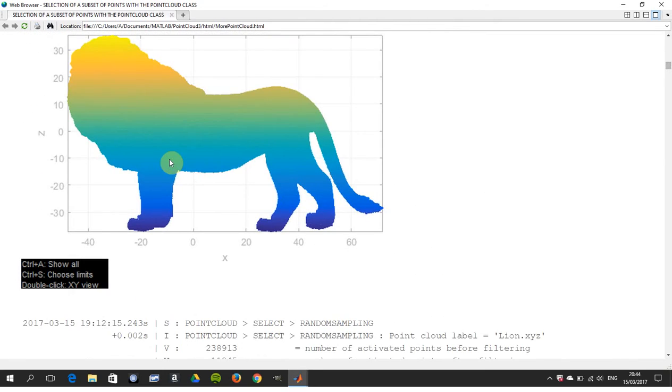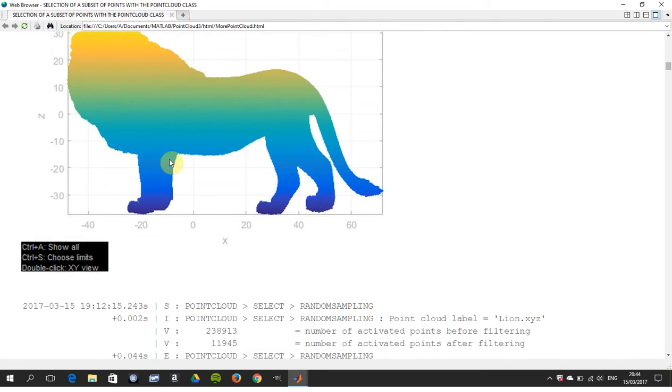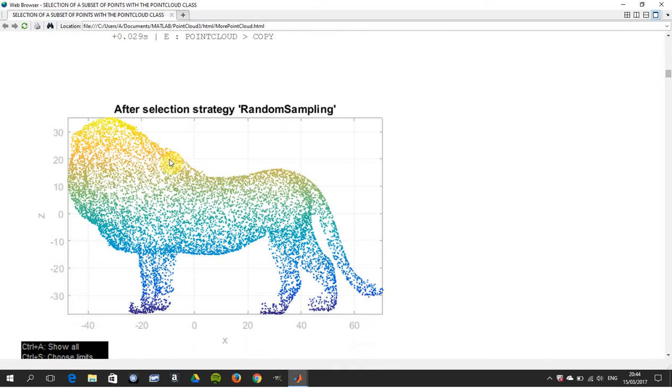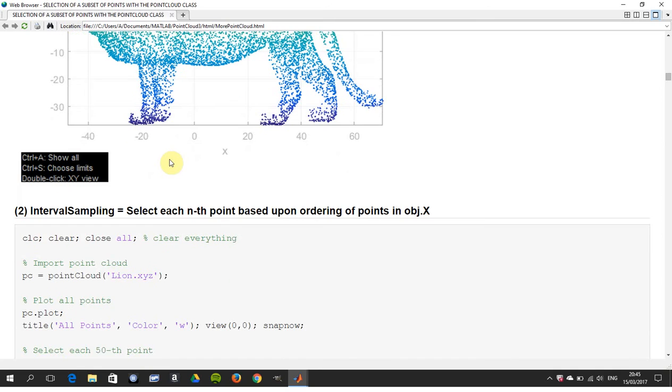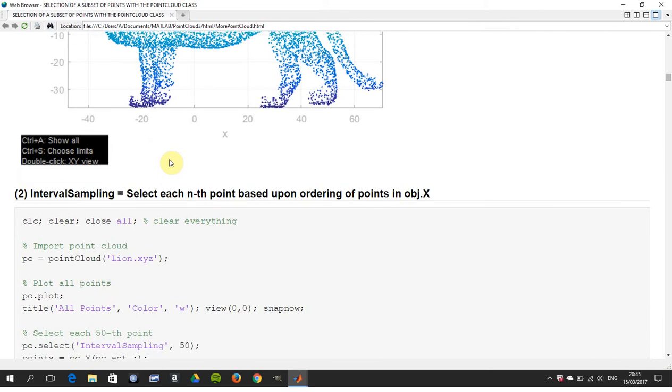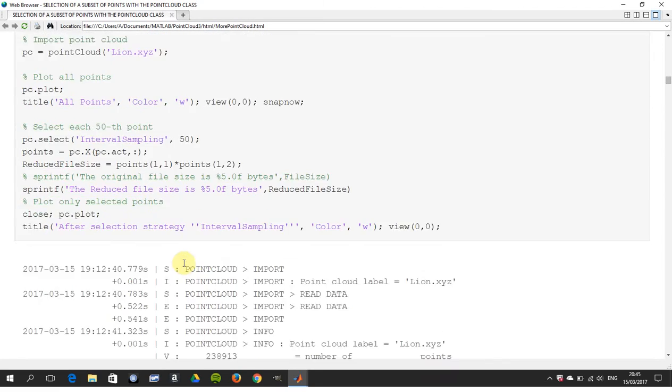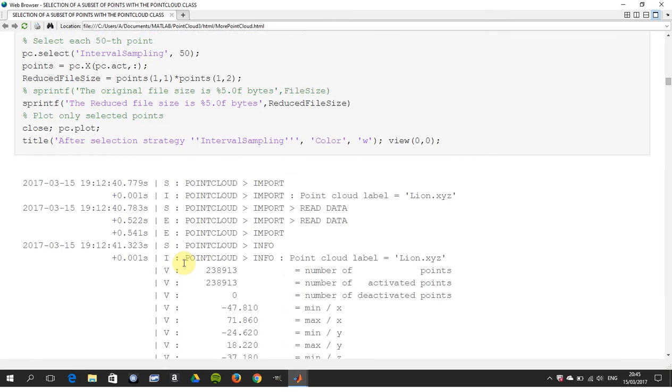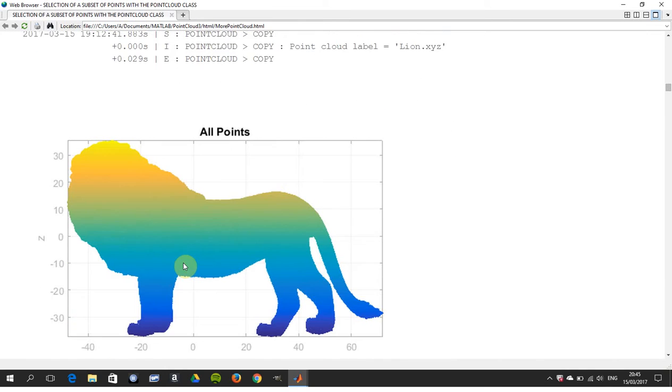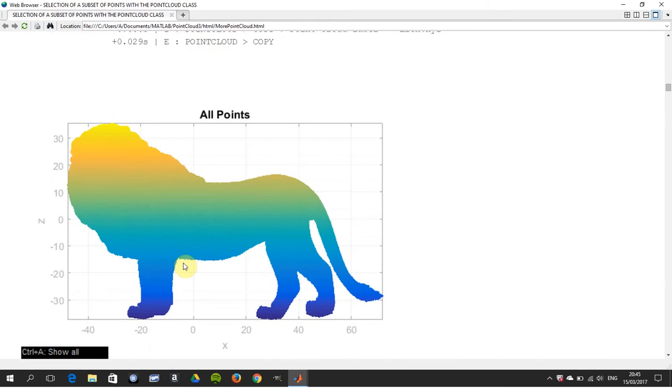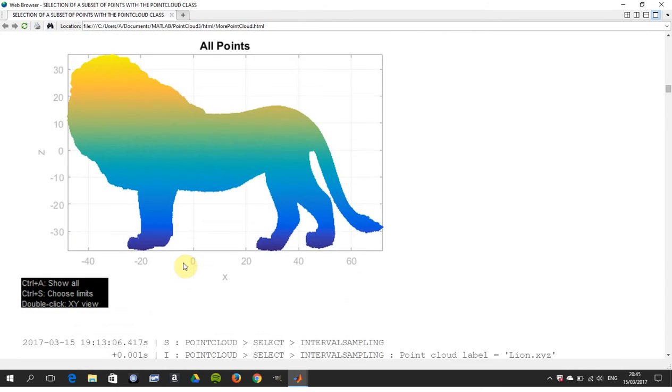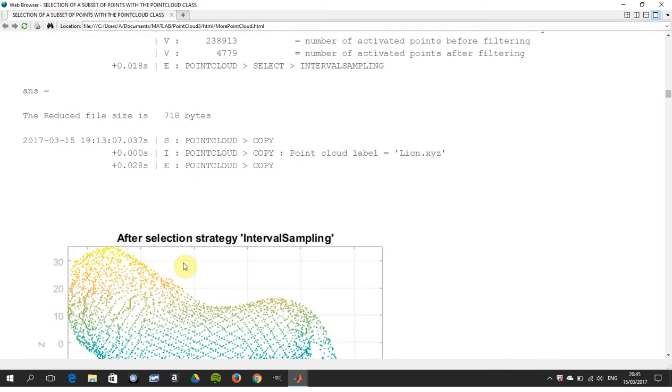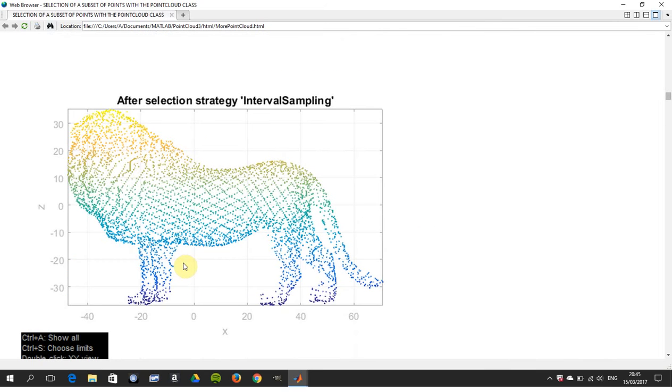There's the before, there's the after. Number two is interval sampling, so we're going to do every 10th, every 20th, every 30th. PC select interval sampling 50, so we're taking every 50th point. There's the before, there's the after.